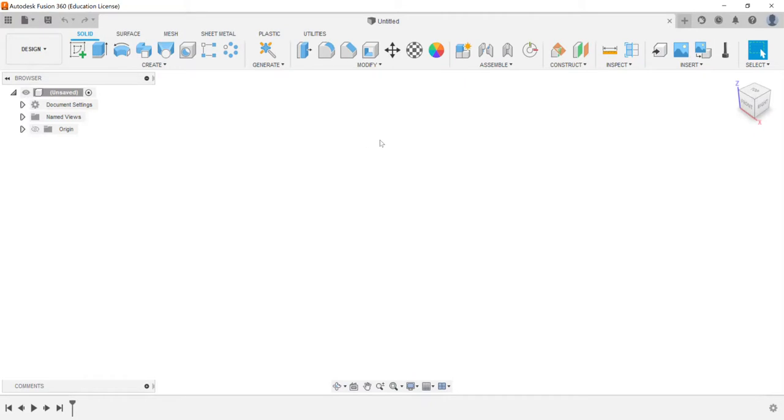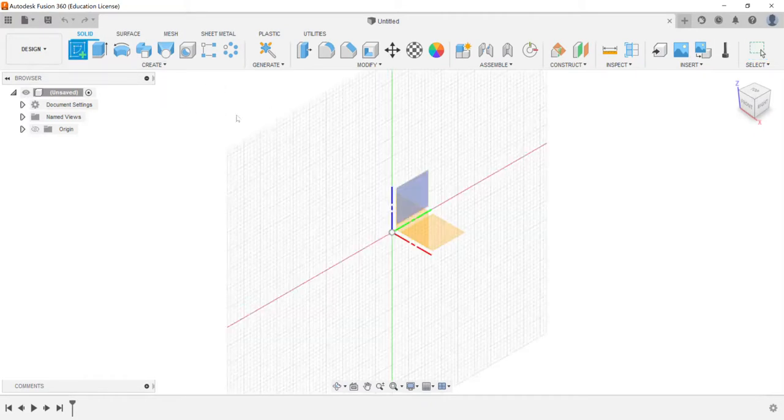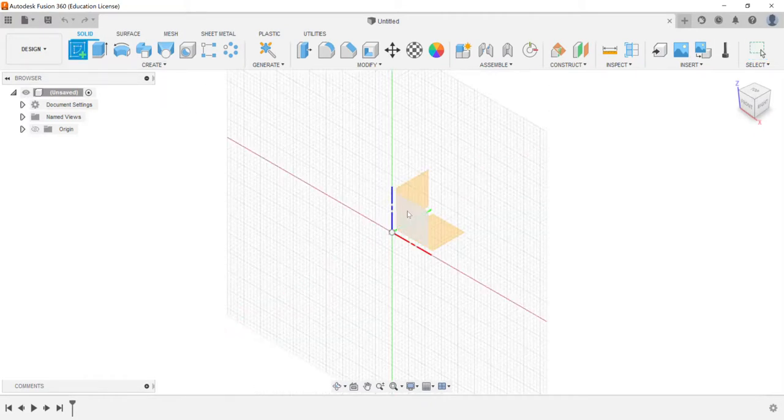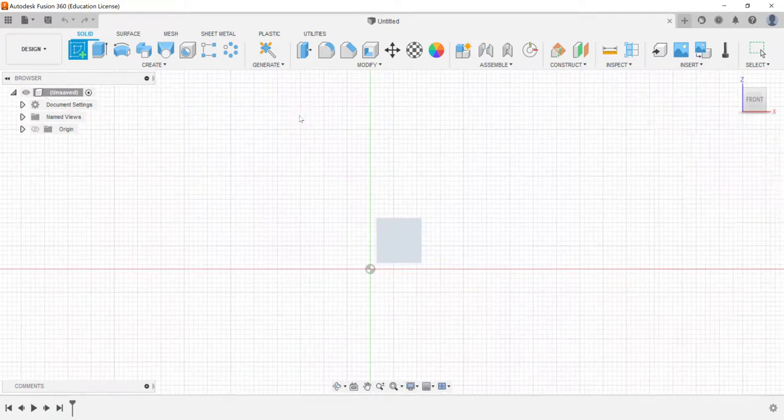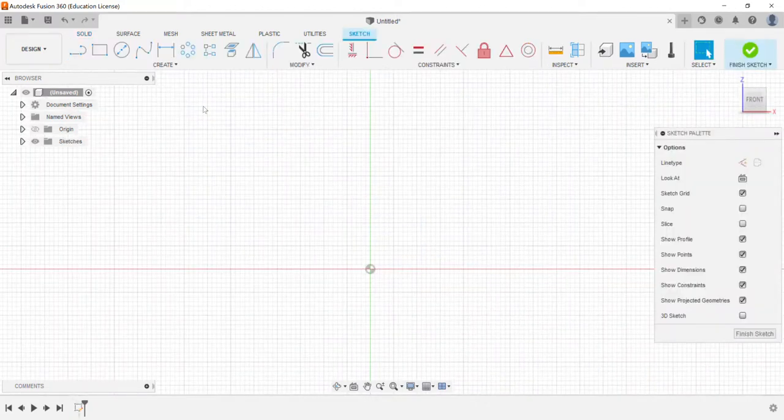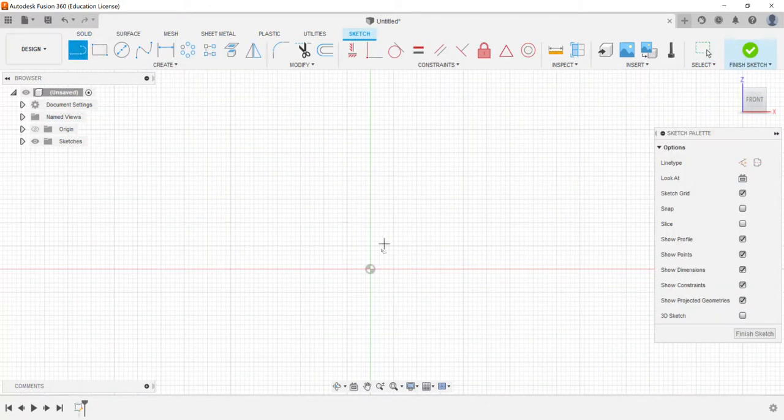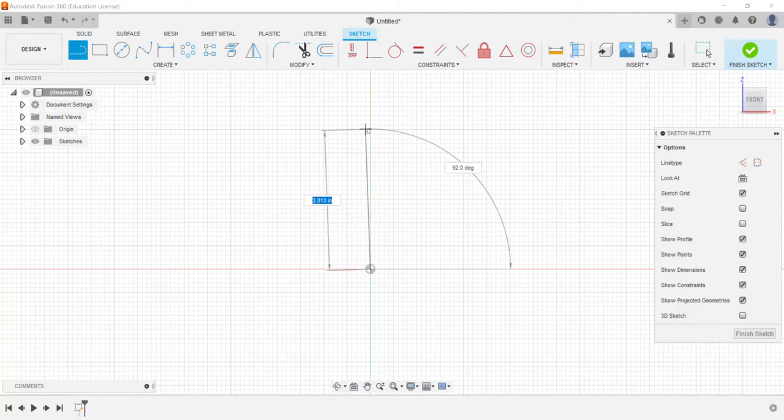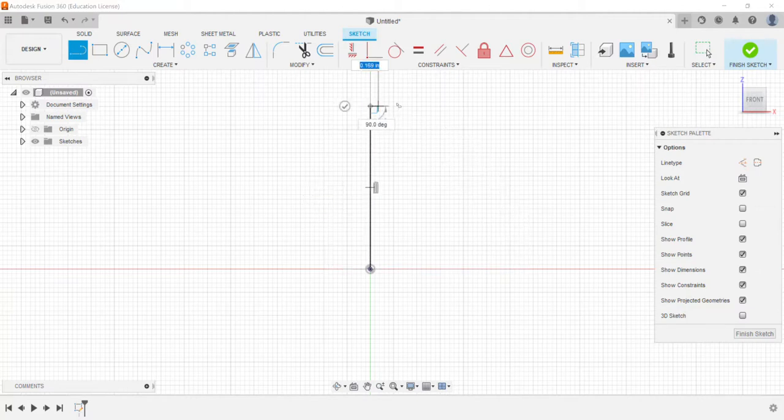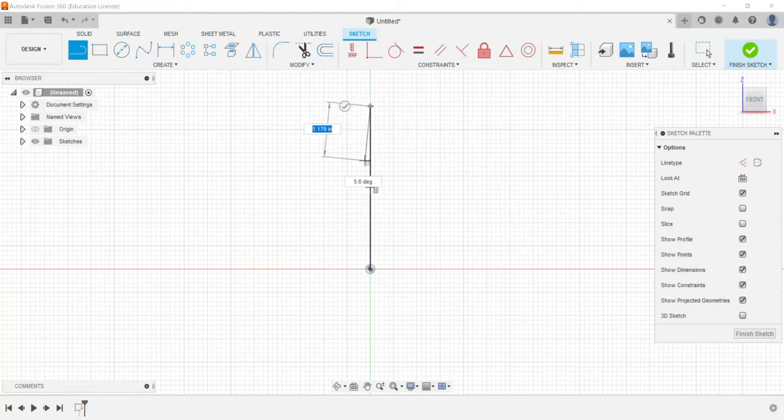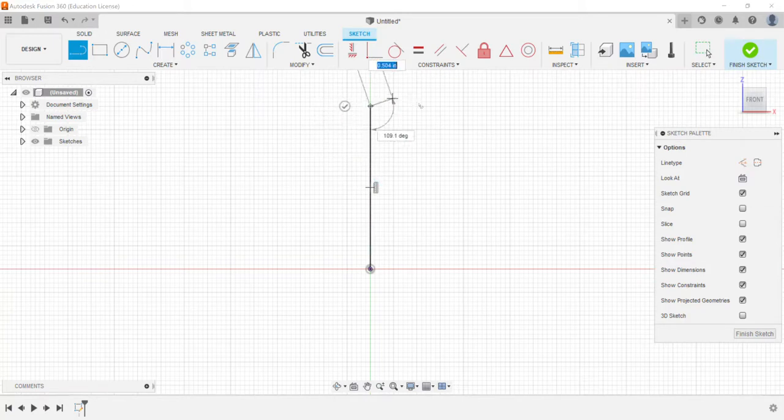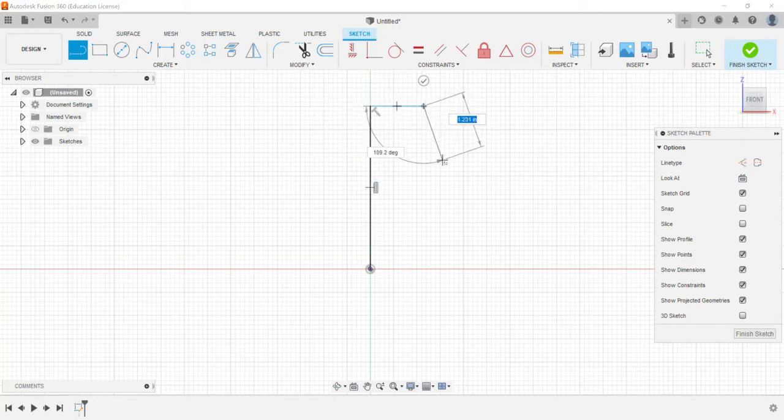So within Fusion here I'm going to start by creating a sketch and I'm going to base it off the front work plane. Now when you're creating a revolve feature, usually what I like to do is set up a center line or an axis that you want to think about revolving around.